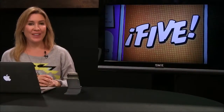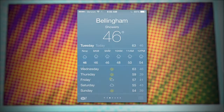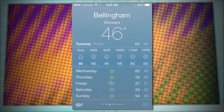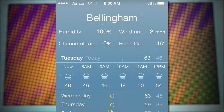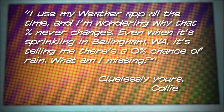Number 4. Kali writes in with a question about the iOS Weather app. Specifically, why is there always a 0% chance of rain? Kali says: I use my weather app all the time, and I'm wondering why that percentage never changes. Even when it's sprinkling in Bellingham, Washington, it's telling me there's a 0% chance of rain. What am I missing? Cluelessly yours.